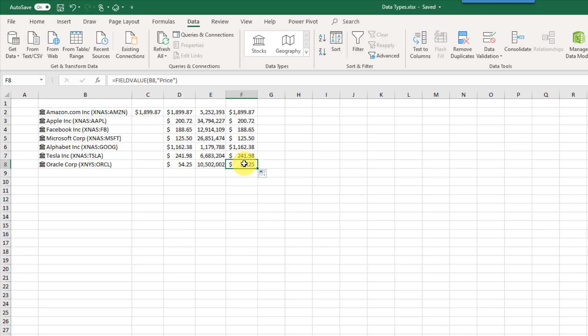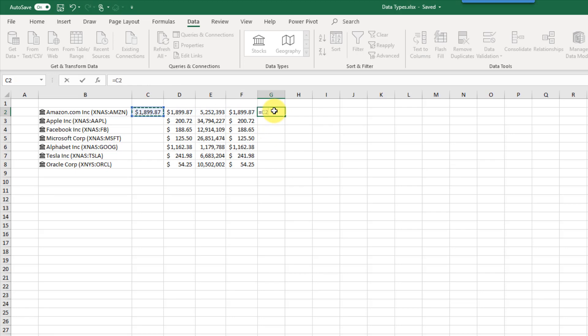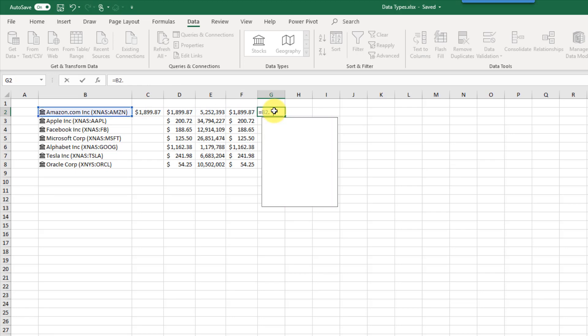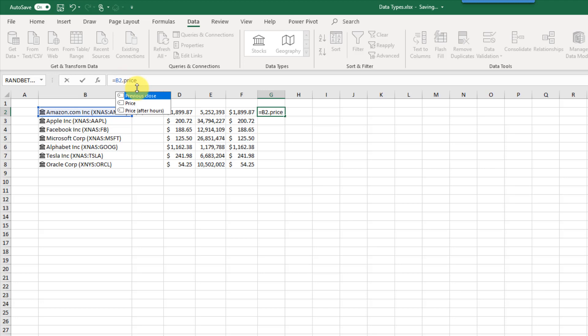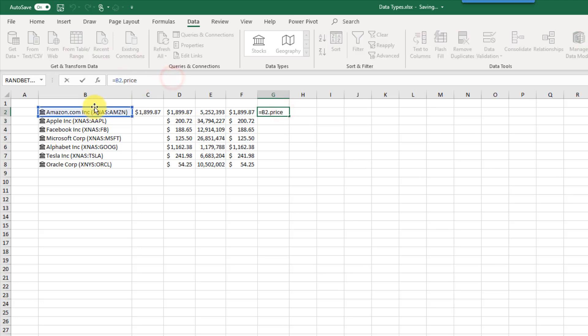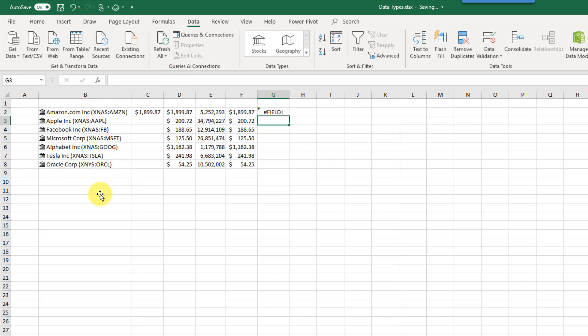With dot formulas and the FIELDVALUE function we also get a new error type in Excel — the field error. That's going to show up in three different situations: you're not referencing a data type with your formula, the data you're trying to extract doesn't exist in the online service, or you're trying to extract a field that doesn't exist. For example, if I type a formula referencing my data type and accidentally spell 'price' wrong, I'm going to get that field error. If I spell it correctly but my reference isn't a data type, I also get that field error.